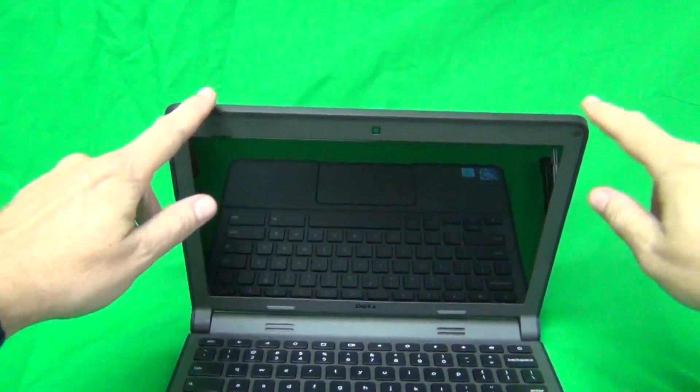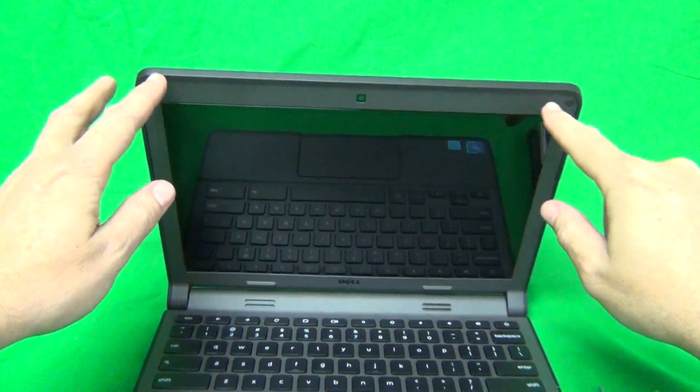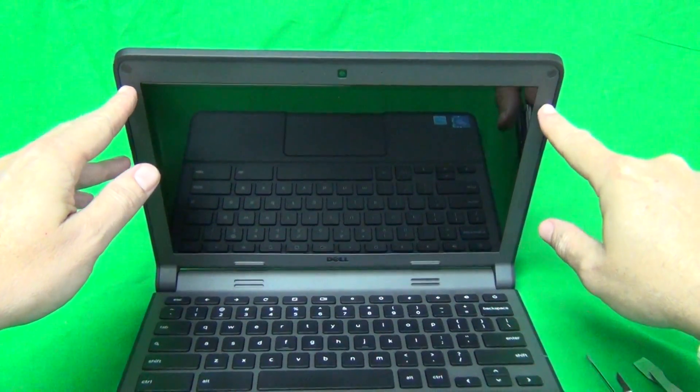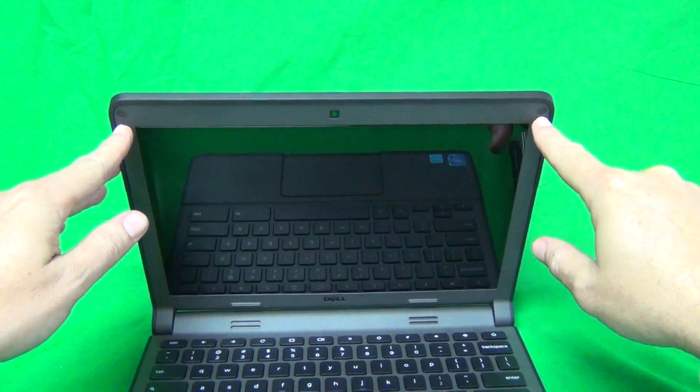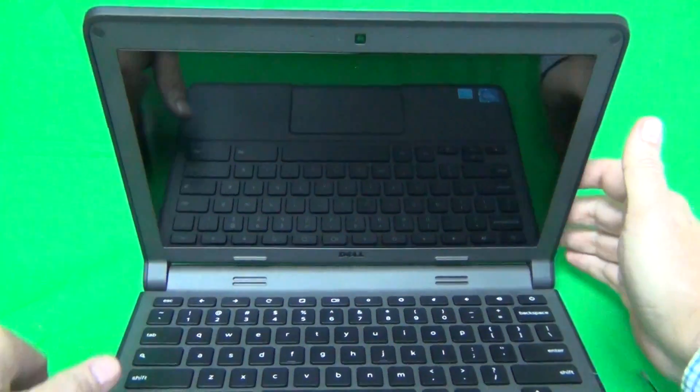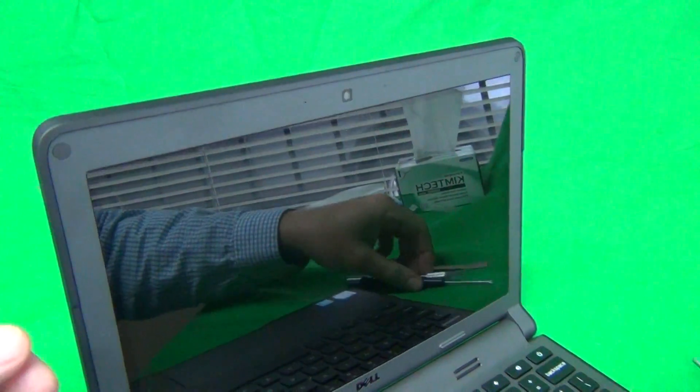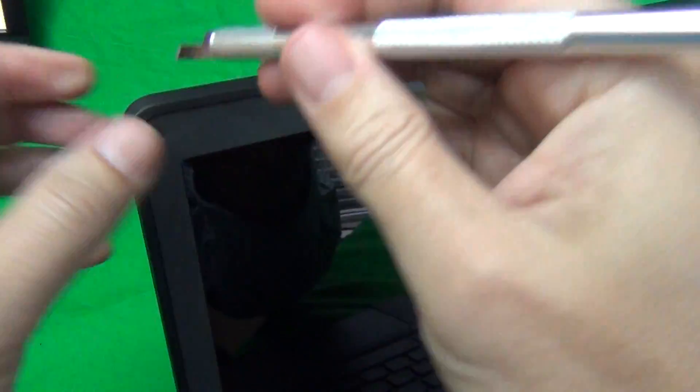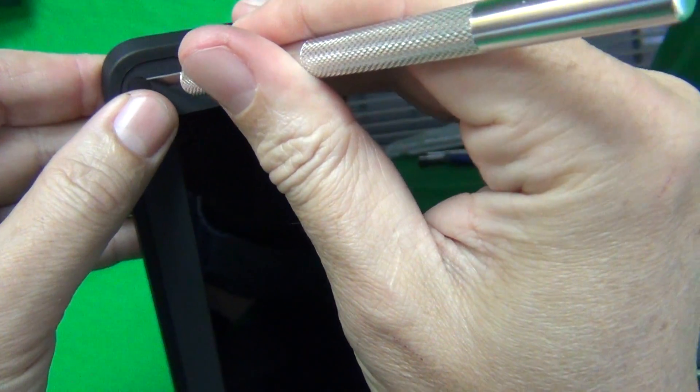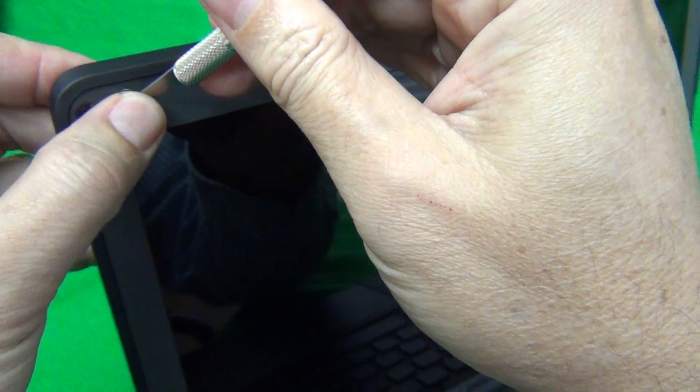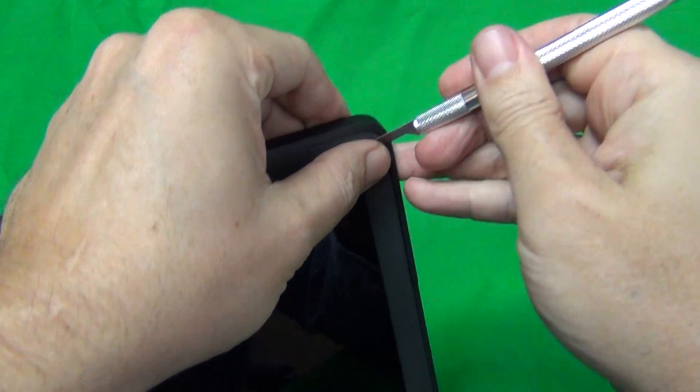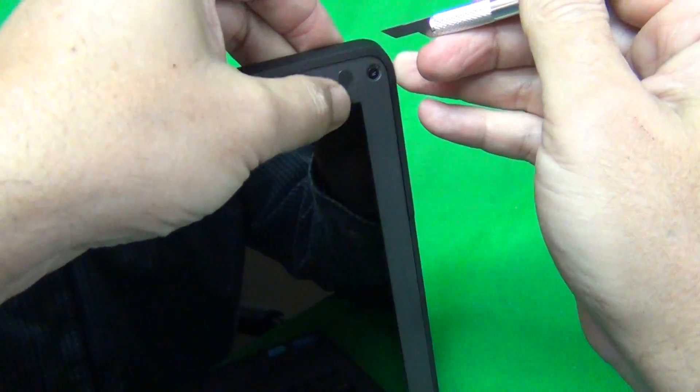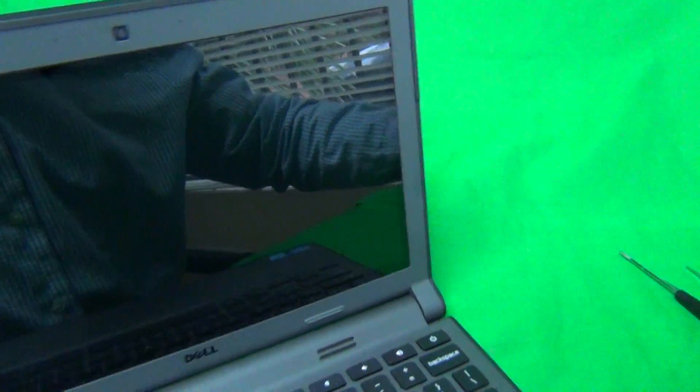The first order of business is to remove this bezel, the plastic frame that goes around the screen, and it's secured by two screws at the top hiding behind some plastic covers. We use our hobby knife to remove the plastic covers, being careful not to damage them. I usually like to put them right beside the screw opening for safe keeping.